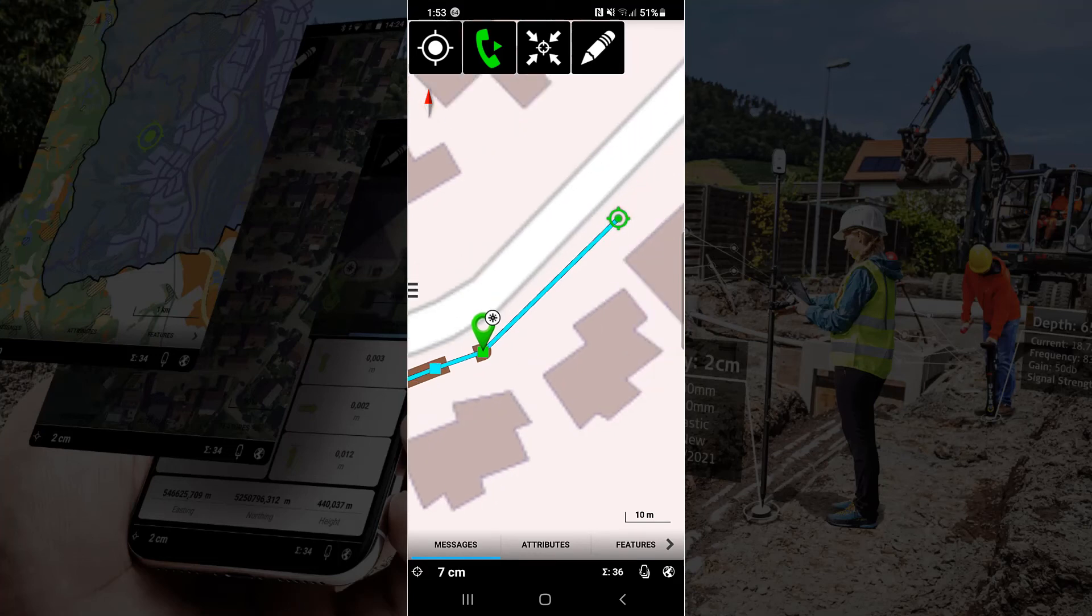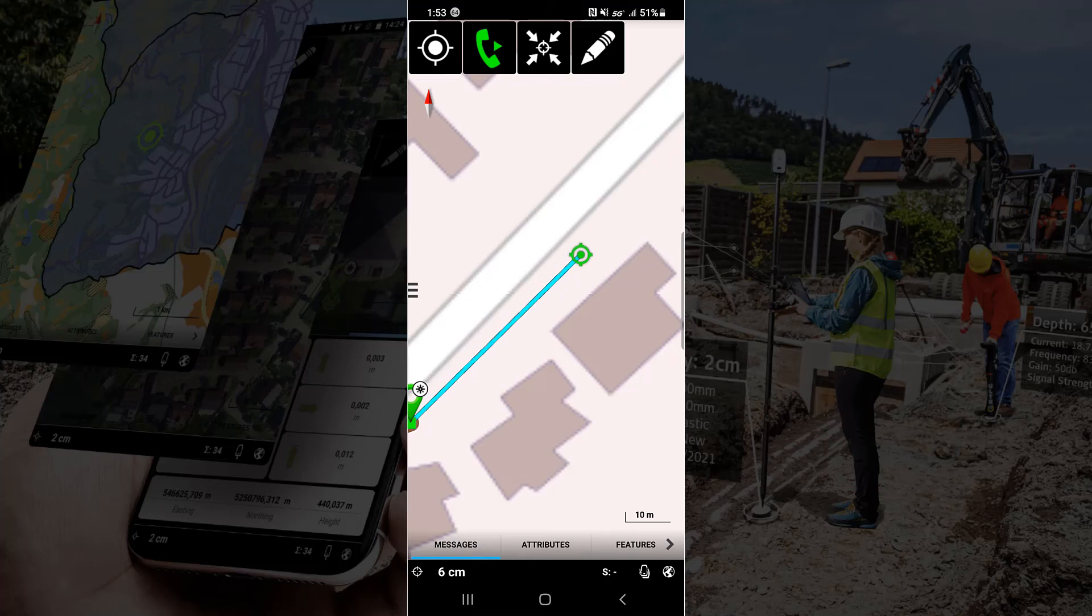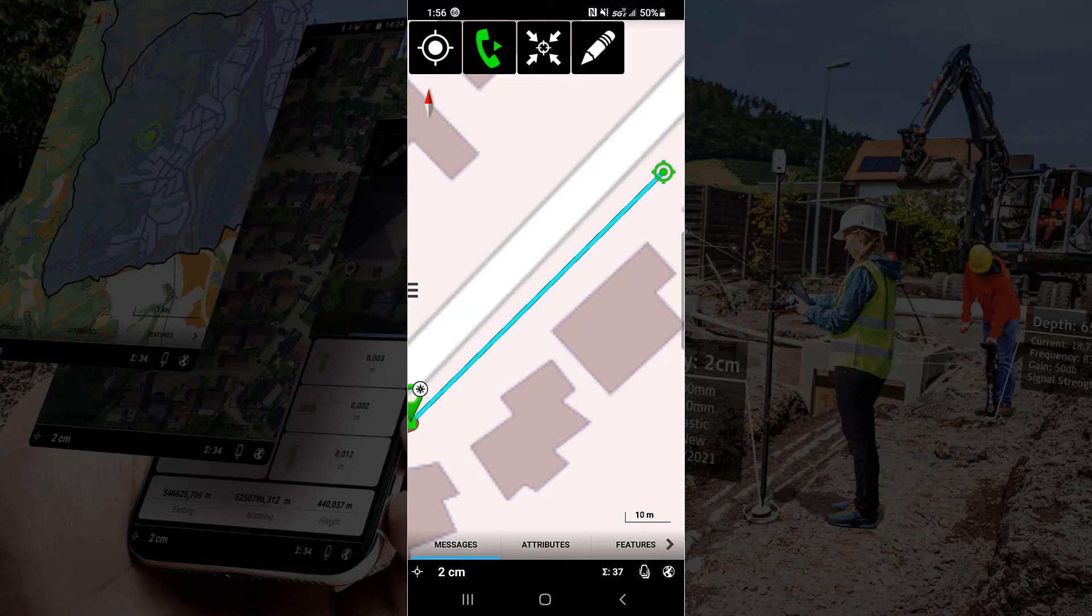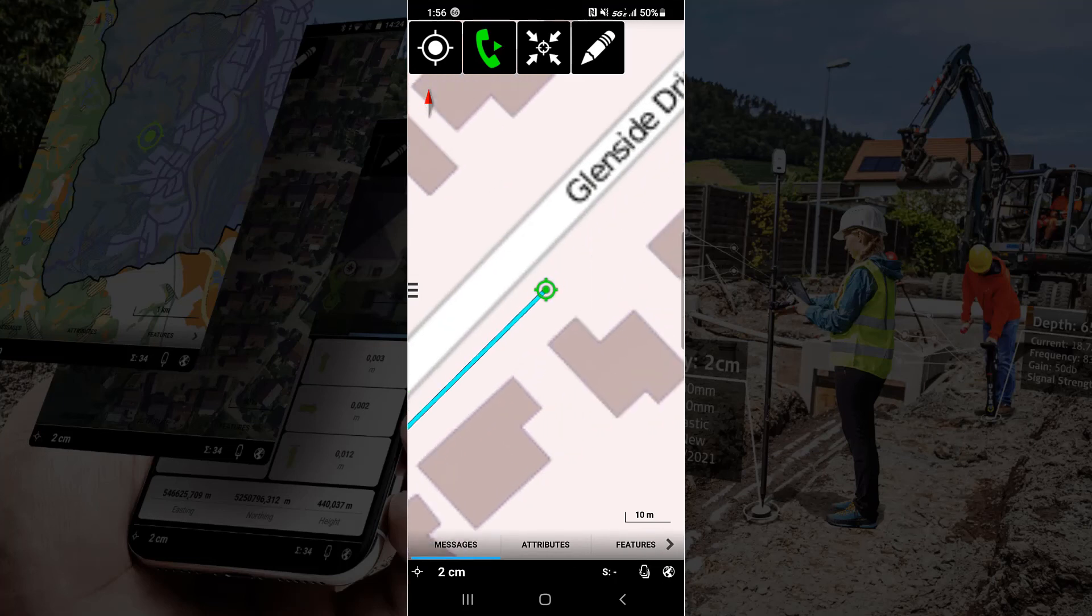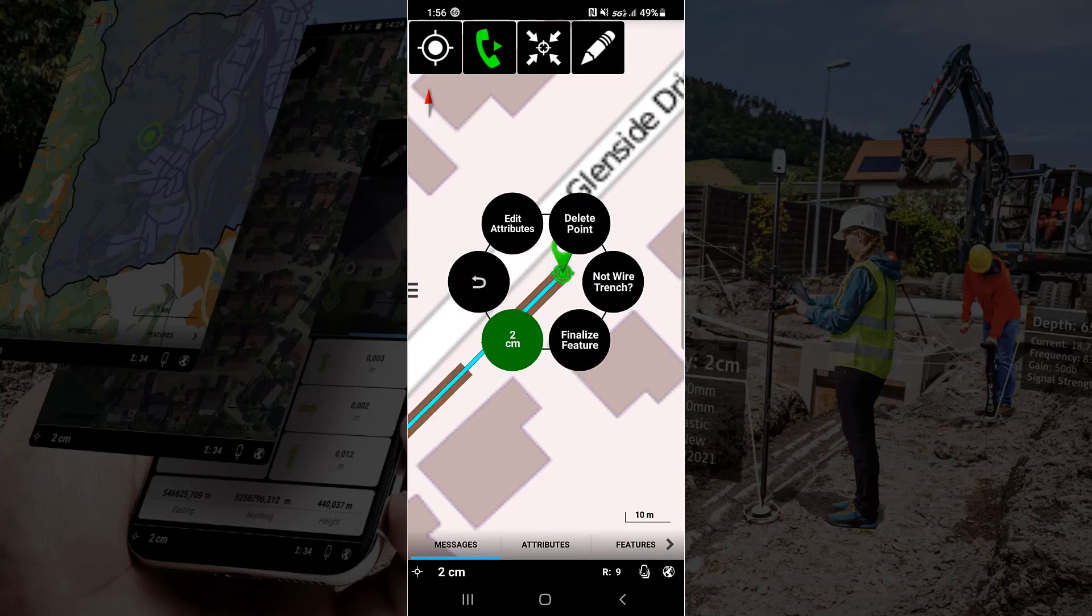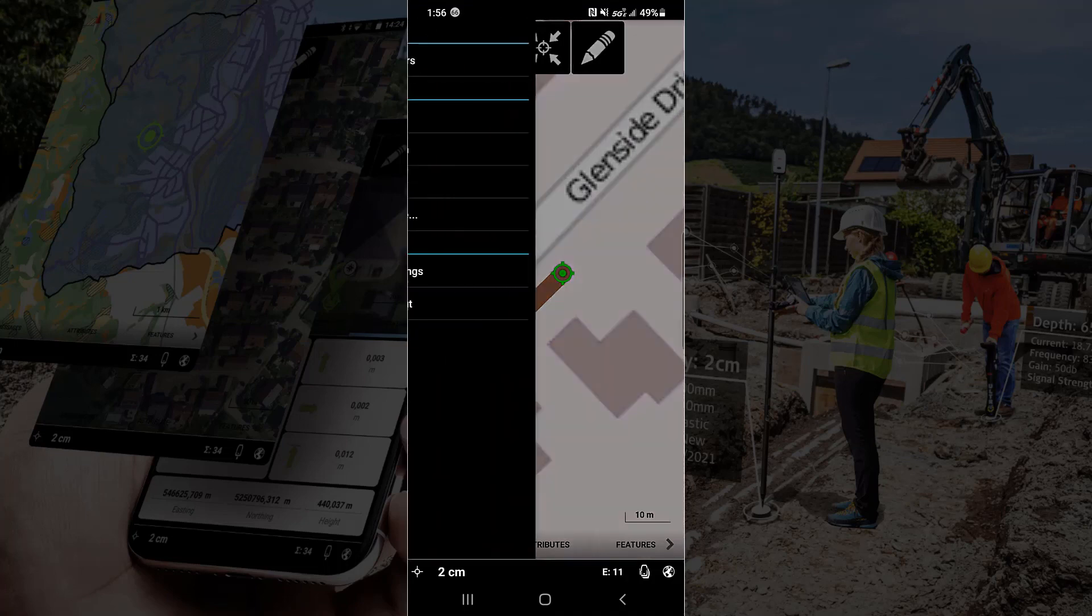Now as we go off the map screen notice that the software automatically centers us back into the middle of the map view which is just what we wanted to do. As we continue down the street, get centered back up again, hit the GPS button and we finalize the feature.